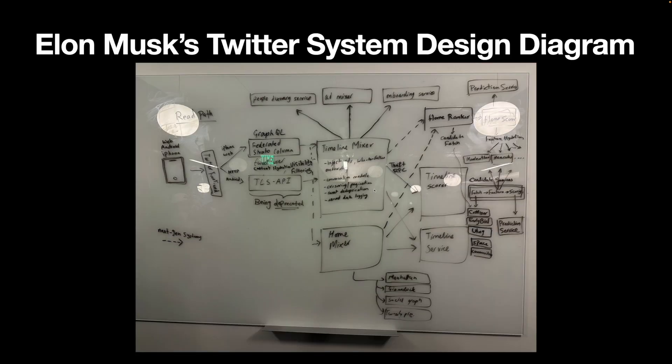So this has been Elon Musk's Twitter system design diagram explained. Hit the like button if you would like to see more videos like this, and let me know what you think of the design in the comment section. See you in the next video!